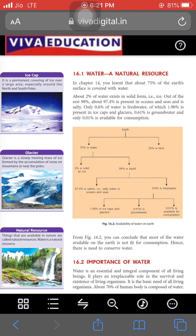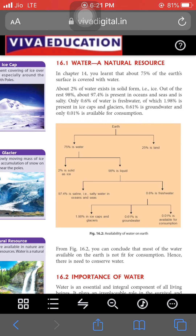Now we talk about water in brief. We all know that water is a natural resource that we can use in various activities, for example for generating electricity. It plays a major role as a natural resource. Our earth is also covered with more than 75 percent water and 25 percent land.